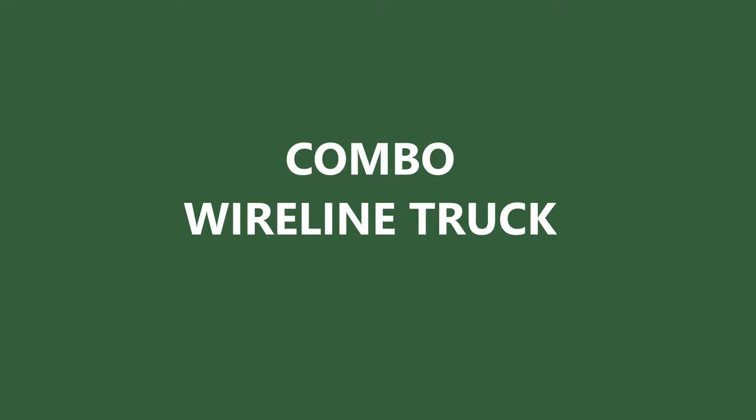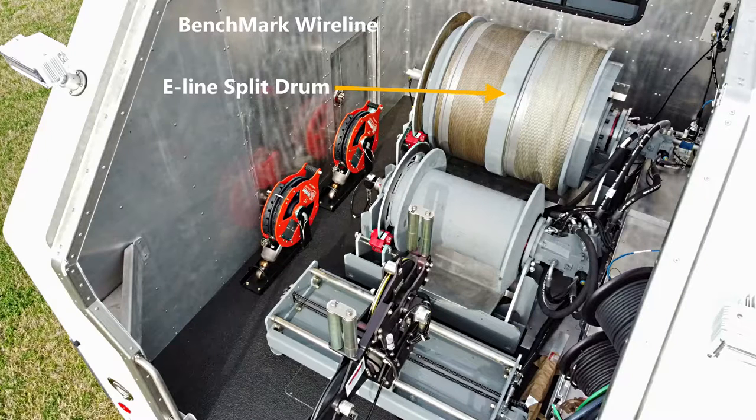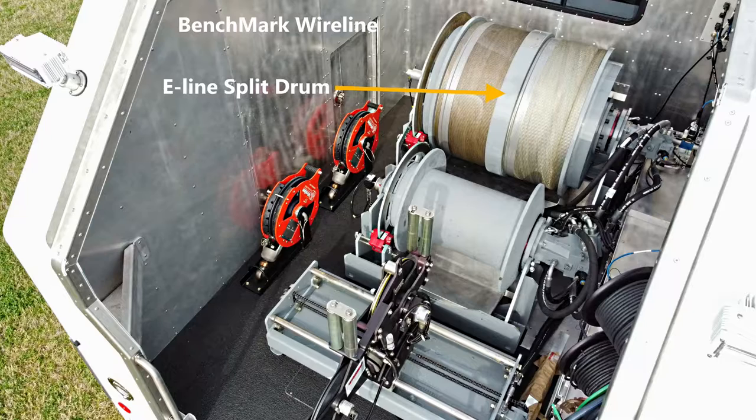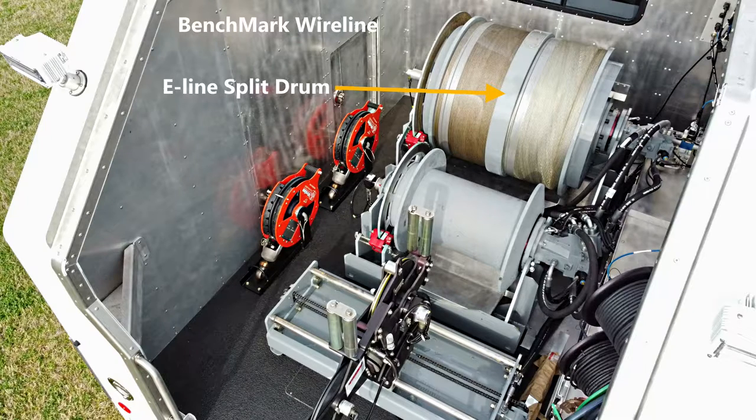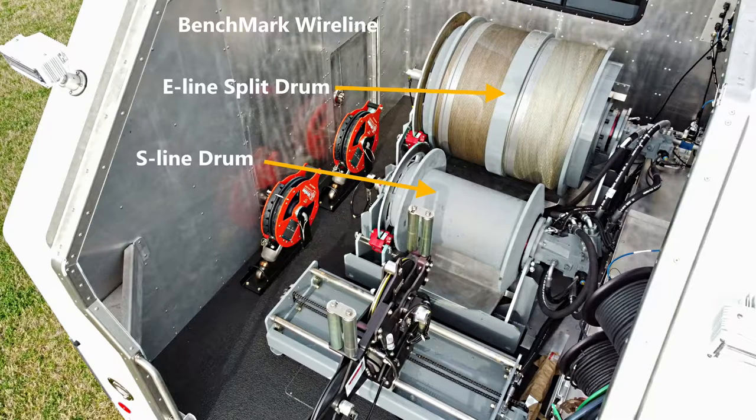Benchmark wireline trucks are engineered to handle a variety of equipment and drum combinations. They are designed and manufactured in-house to customer requirements.